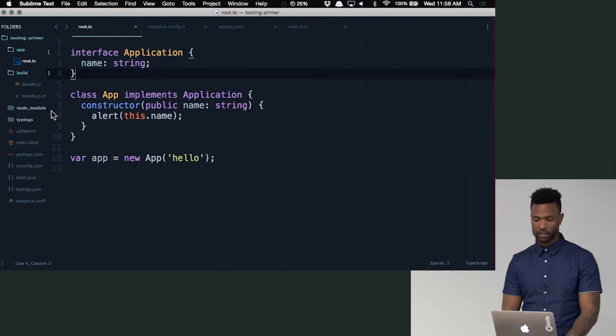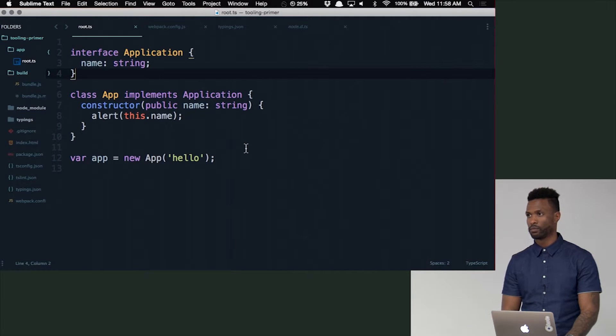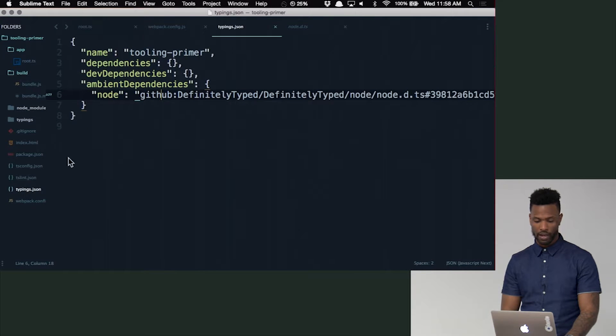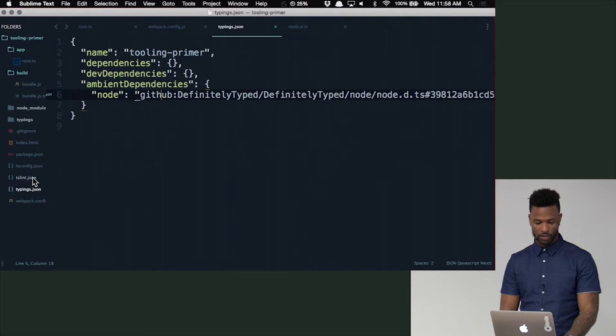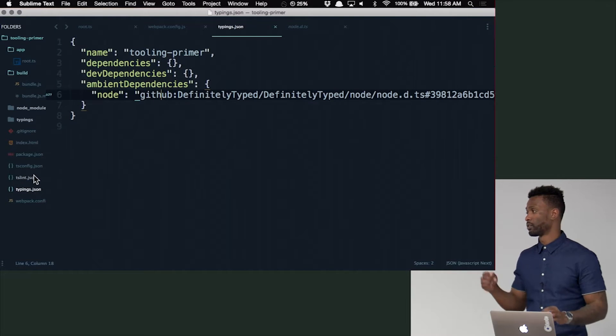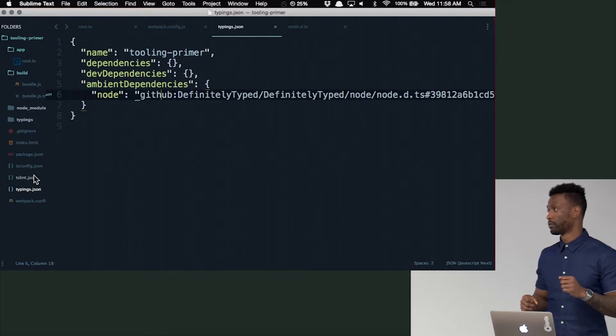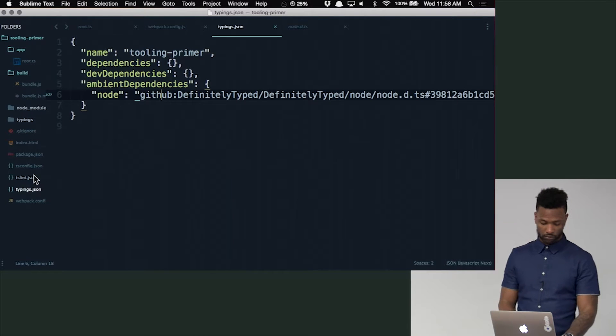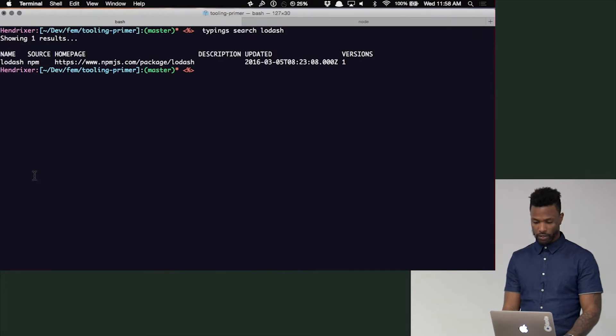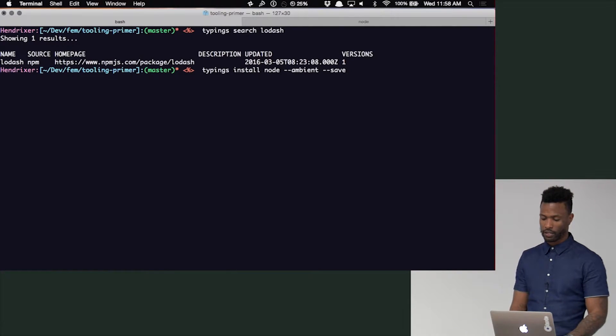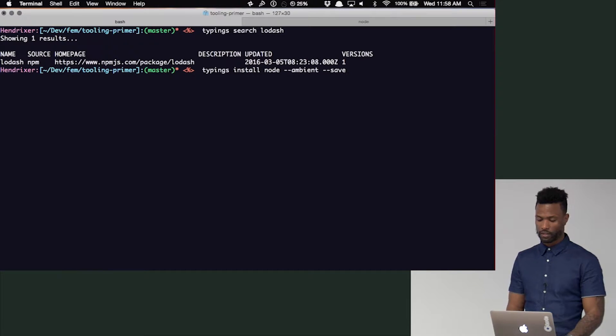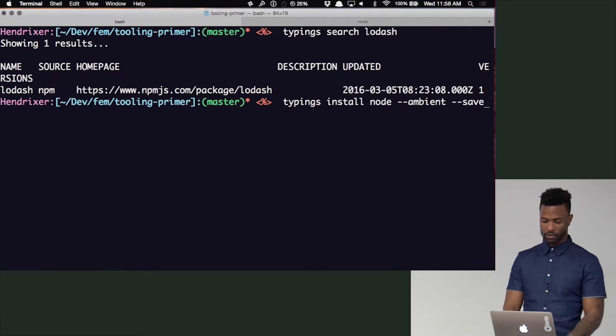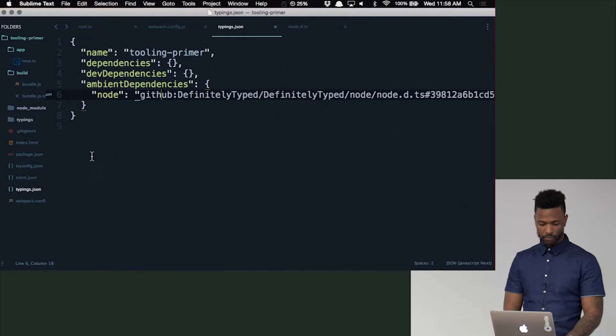Any questions on typings? Nope. Okay. The other thing you have to do is you have to set up, hold up real quick. We have a question. What was the command for typings with node and ambient? I just got it for him. Okay. It was just install node dash dash ambient dash dash save. Thanks, James.